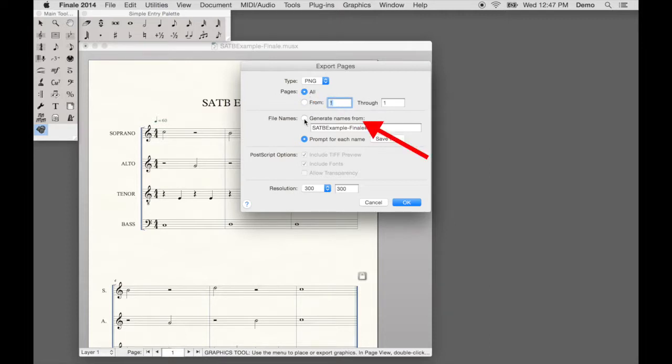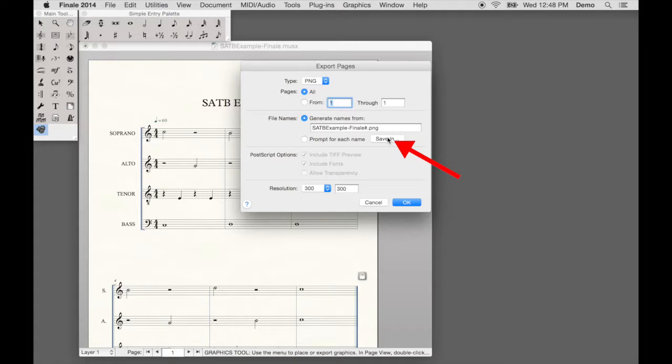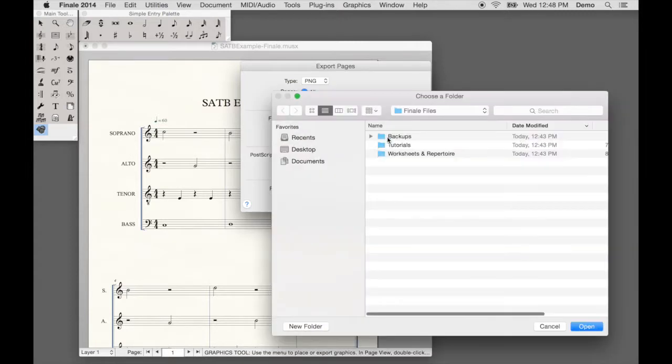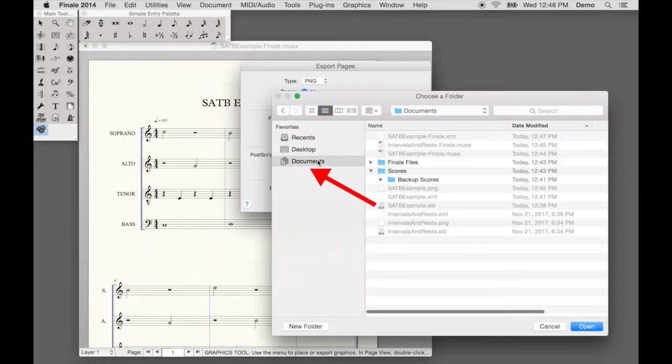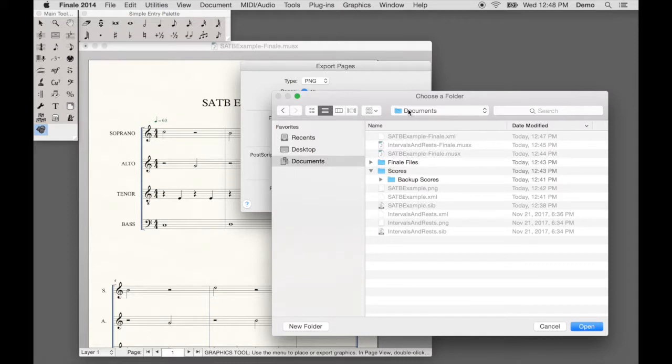For File Names, Finale can automatically name the file for you, so you can select this option. Next, click Save In. Navigate to the folder where you previously exported the MusicXML file. In this demo, we selected the Documents folder.